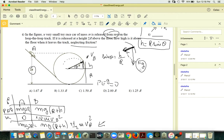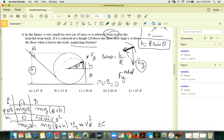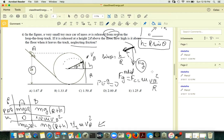Project Fg along the radial direction. Centripetal force equals m vB² over R. So the radial component of Fg is your centripetal force.